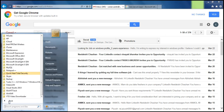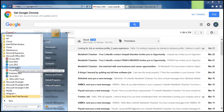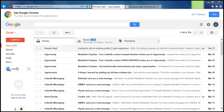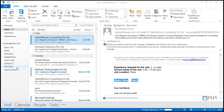Go to All Programs, then Microsoft Office, and open Outlook. By default I already have an account configured here.